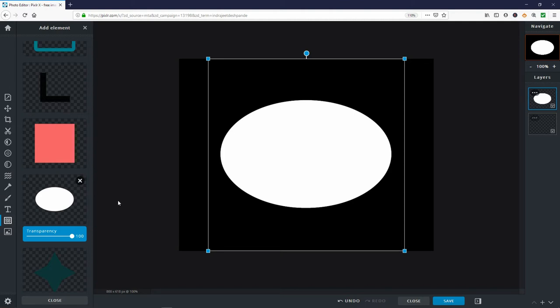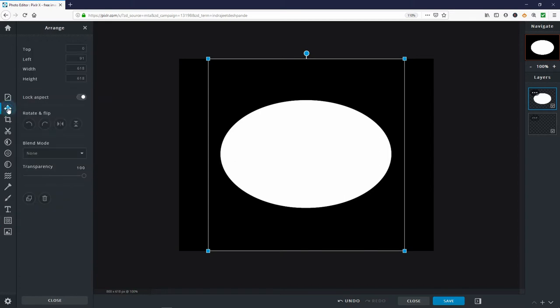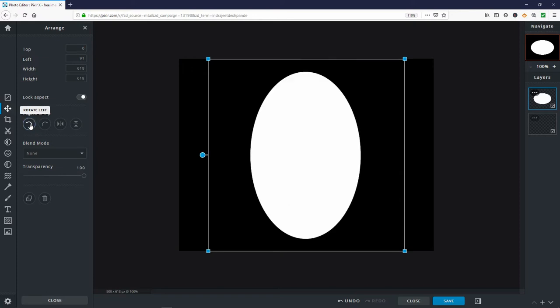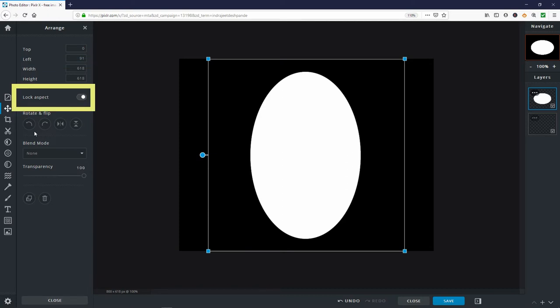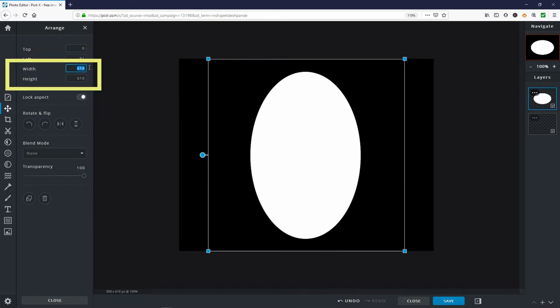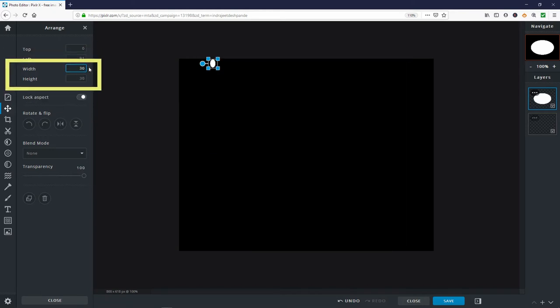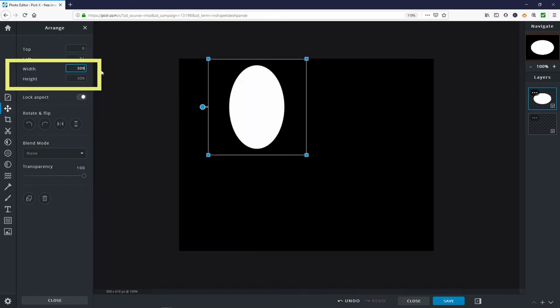Because the oval is on its side you need to stand it up. Choose the arrange tool. Press the rotate left icon once to make the oval vertical. The oval is centered but you need to make it a little smaller. The width and height are 618 pixels. Change either the width or the height to half of 618 or 309. Since lock aspect is turned on, if you change either the width or the height both will change to 309.